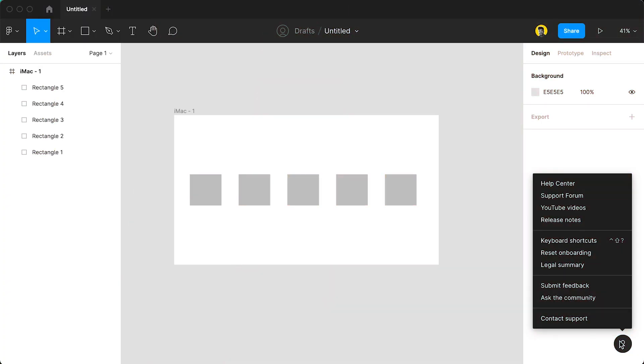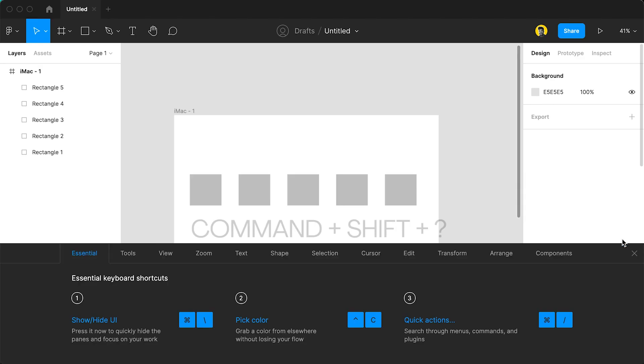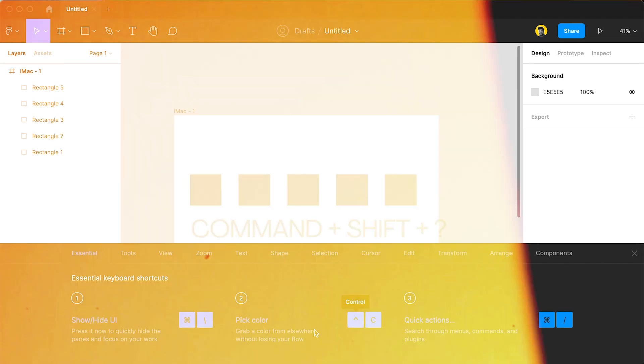Learn all the Figma shortcuts by going to the Help and Resources Center or by clicking Command plus Shift plus question mark.